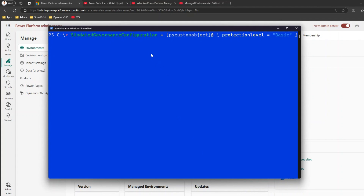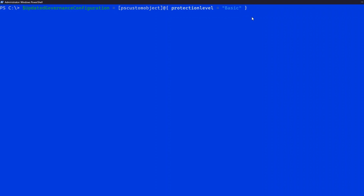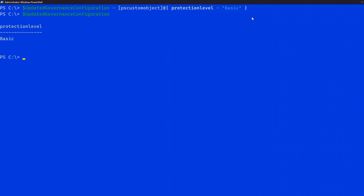We've created the variable and set its value. Once you press Enter, the $updatedGovernanceConfiguration variable will be set with protection level as Basic. To verify, just type $updatedGovernanceConfiguration and you'll see the protection level is Basic. Now we need to pass this variable to the command.